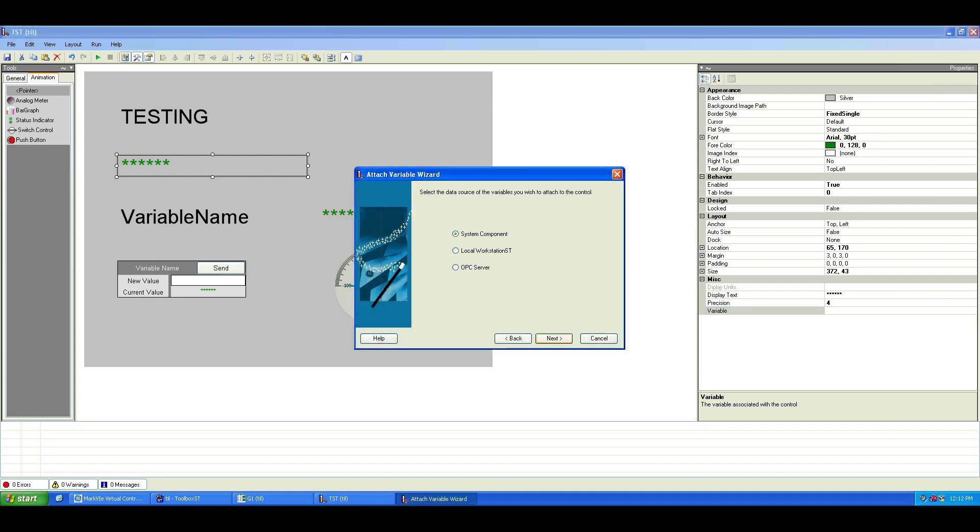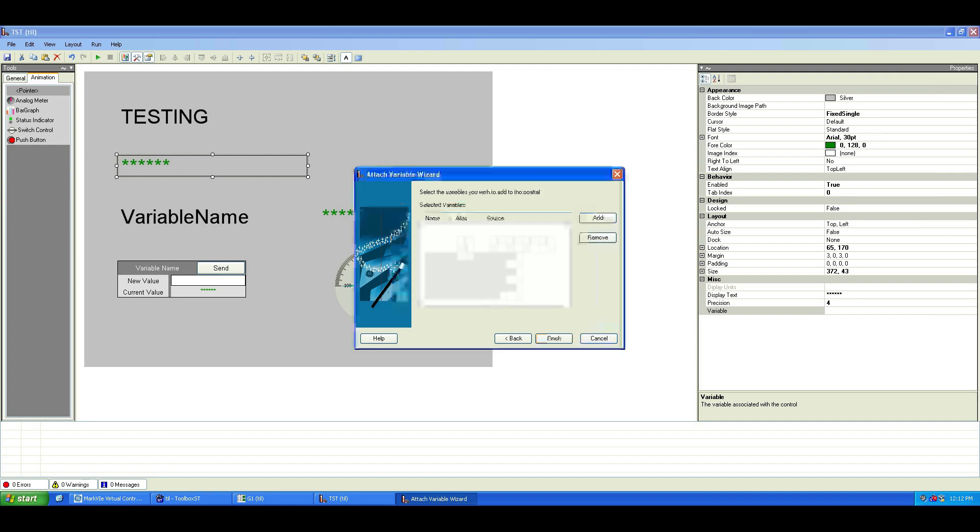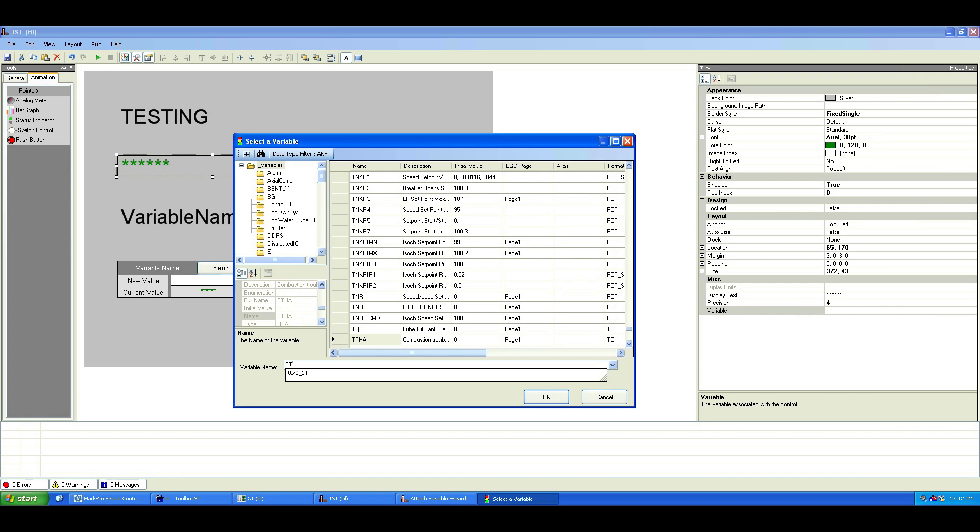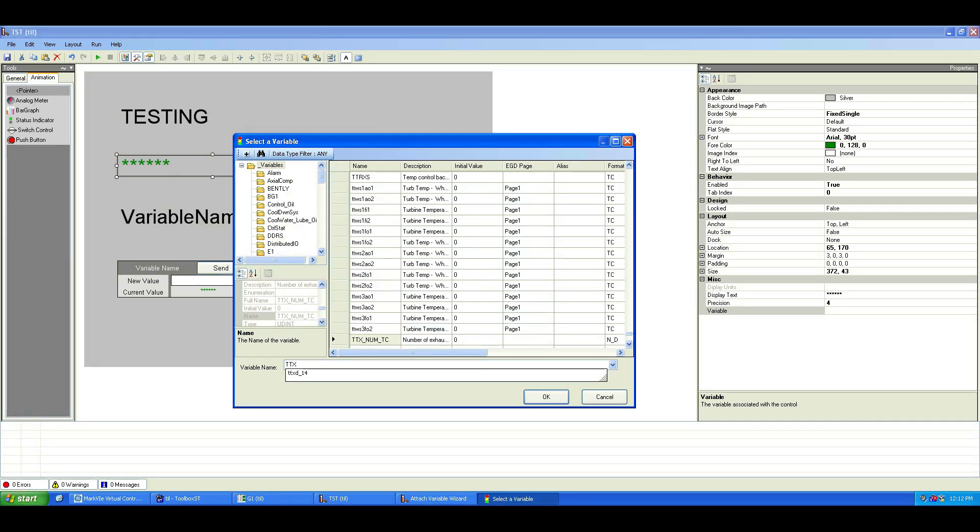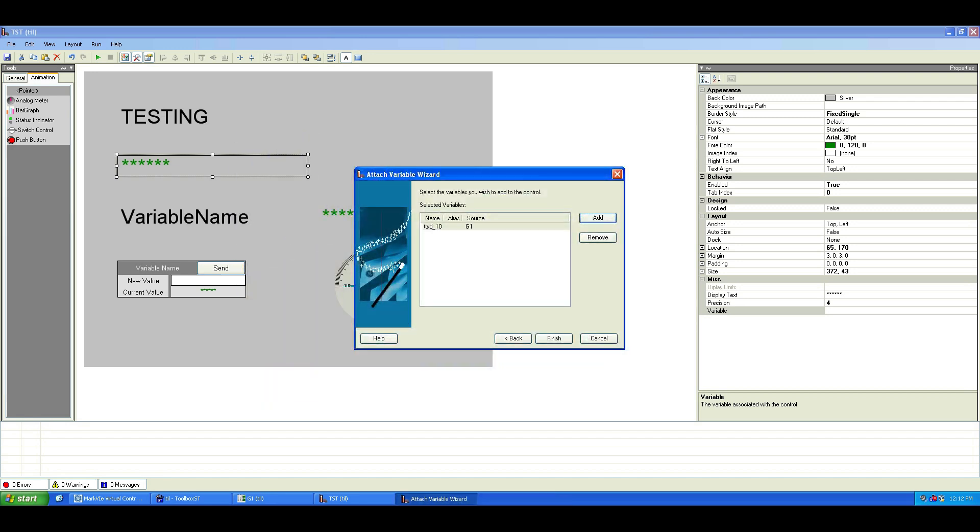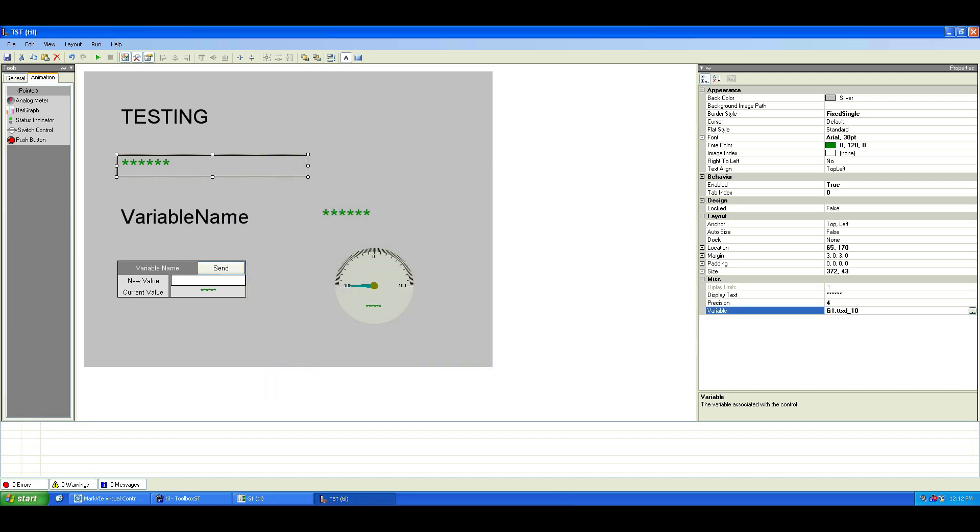Click Next, choose the data source for the component, select G1. In the variable selection window, click Add, choose your variable, then click OK and finish.